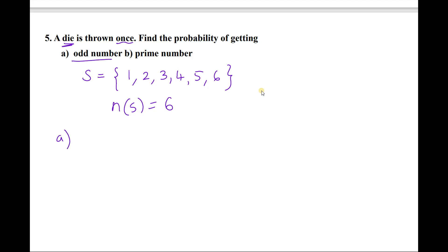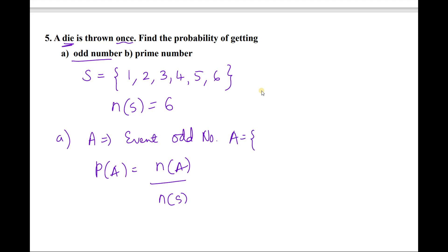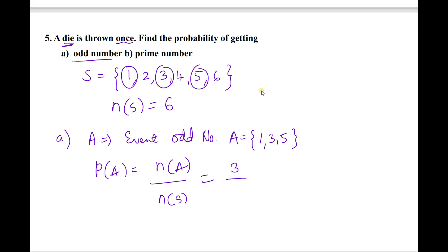What is the probability of getting an odd number? Let A be the event of getting an odd number. The odd numbers in the sample space are 1, 3, 5, so n(A) = 3. Therefore P(A) = n(A)/n(S) = 3/6 = 1/2.